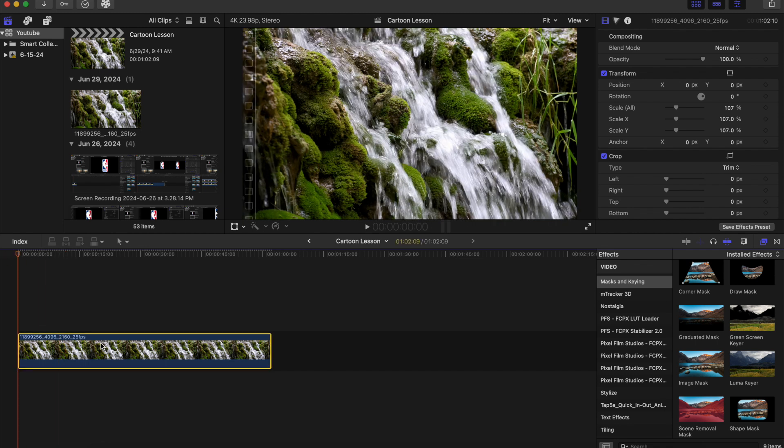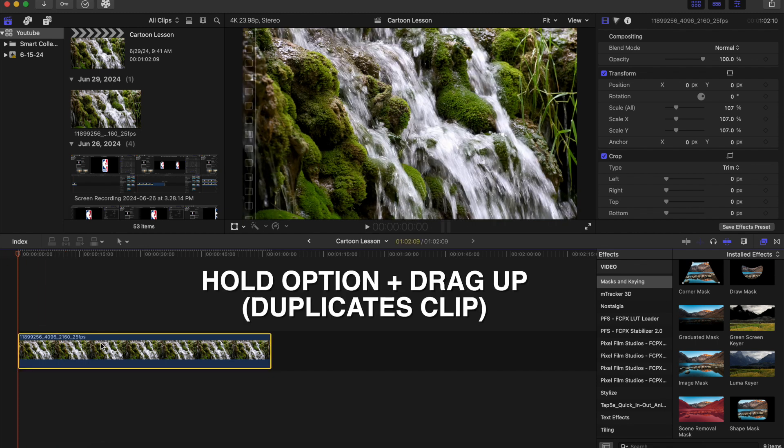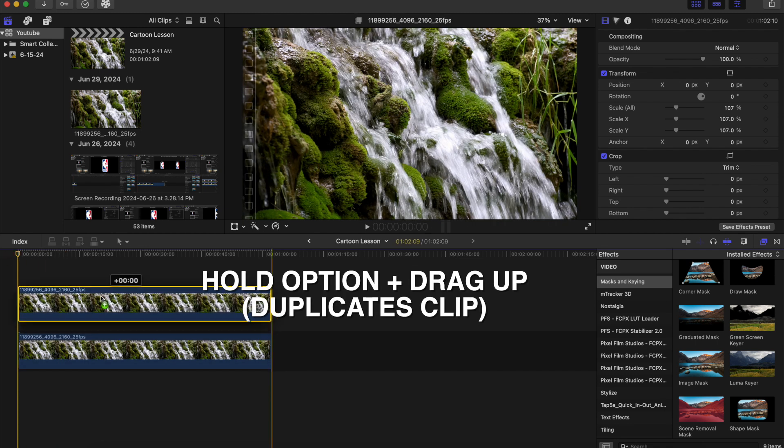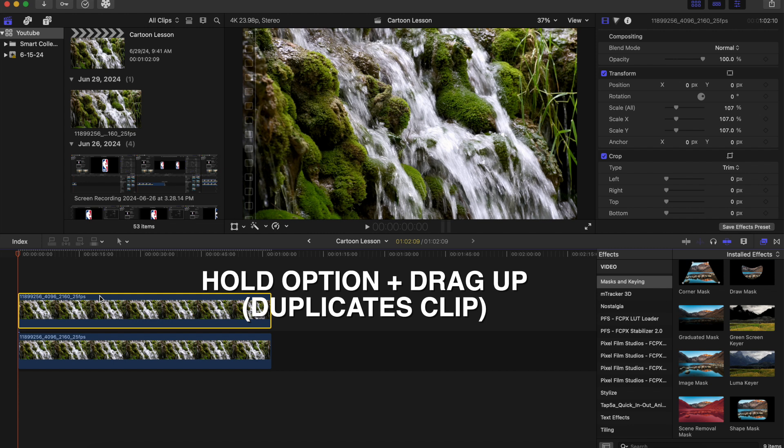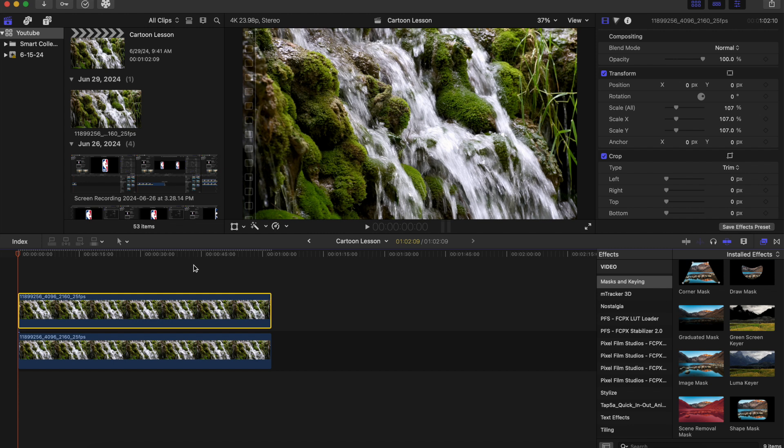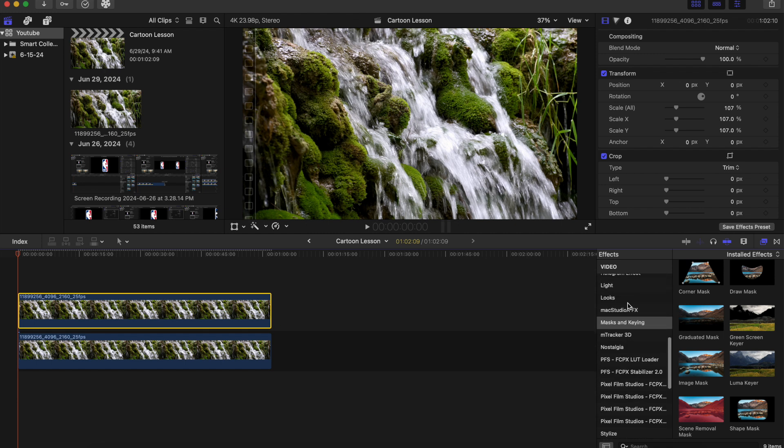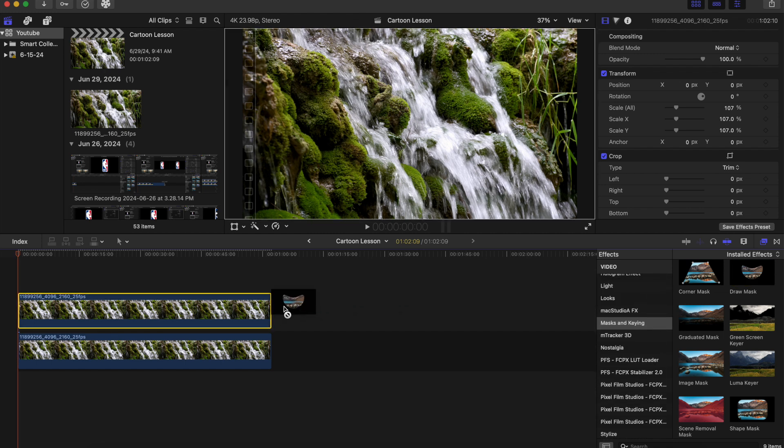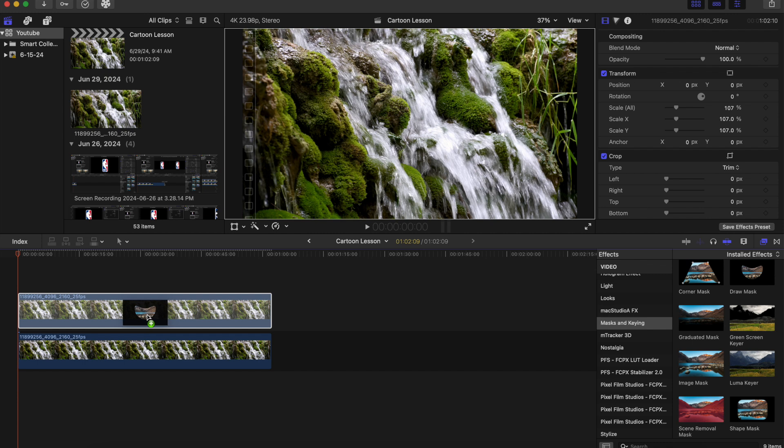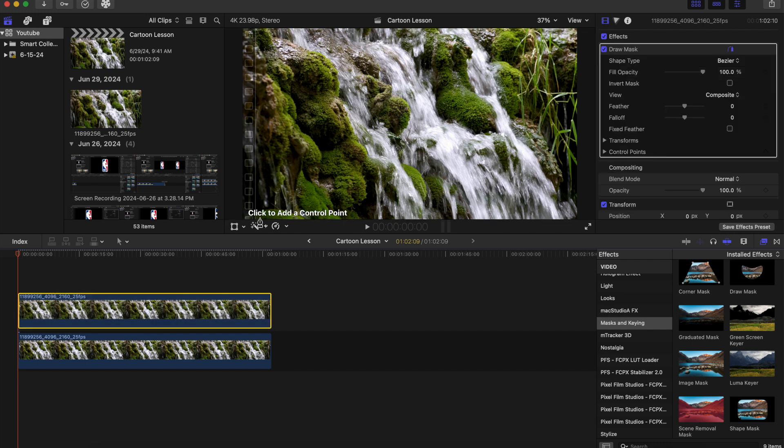So we're going to click on the clip, hold option and drag up to create a duplicate. Now what we're gonna do here is we're gonna go to our effects panel and we're gonna go to masking King right here. We're gonna click on our draw mask and we are just gonna drag our draw mask right on top of our top clip.